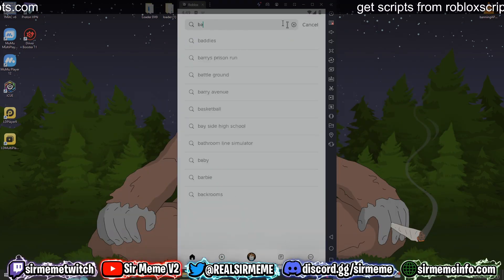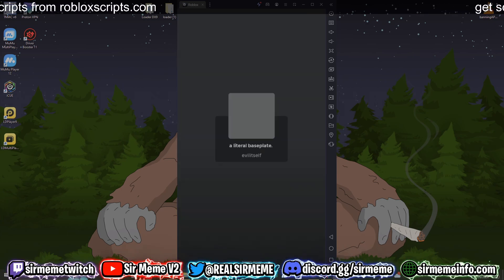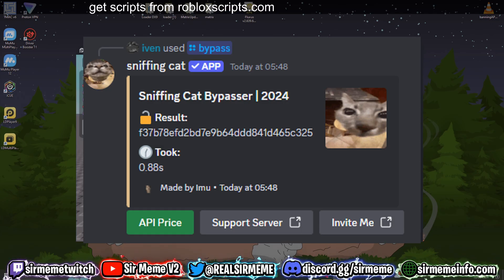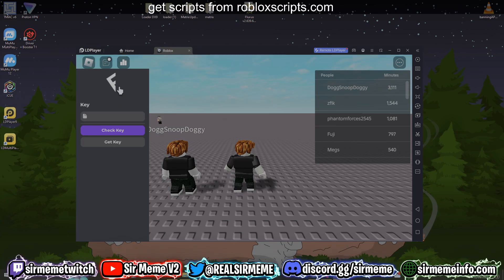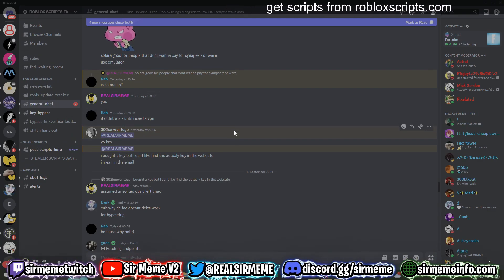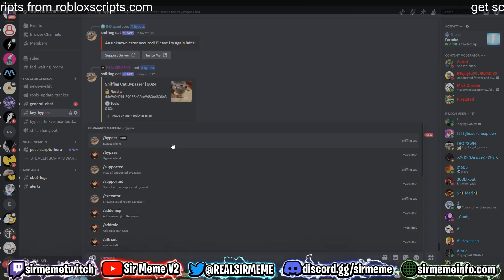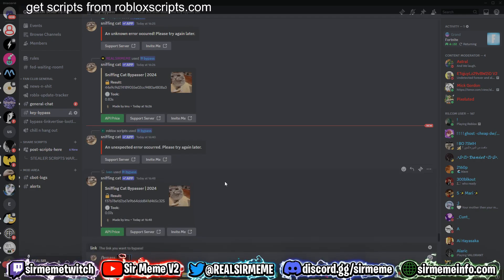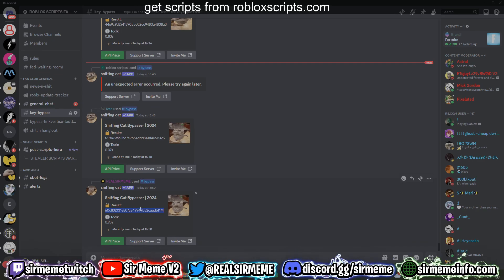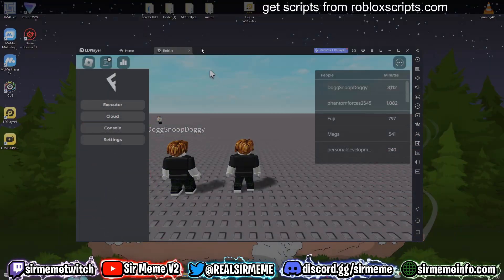We've logged into Roblox and launched into a baseplate. Here's how Fluxus works — you have to load into a game first for the Fluxus UI to load. It does have a key system, but you can instantly bypass it in my Discord server. Join the game, Fluxus will load on the left-hand side, click Get Key, then head to my Discord at discord.robloxscripts.com. Go to the key bypass section, type bypass into the commands bar, and try the Sniffing Cats bot. We got the Fluxus key bypass almost instantly — go back into LD Player, click Check Key, and Fluxus will load.